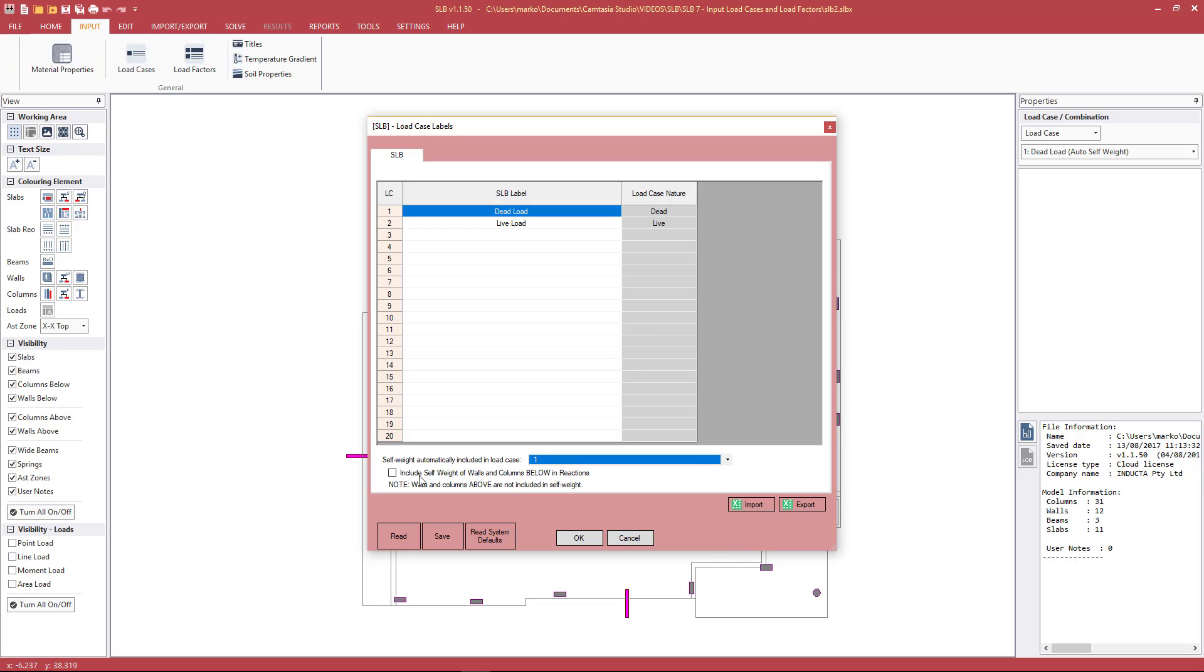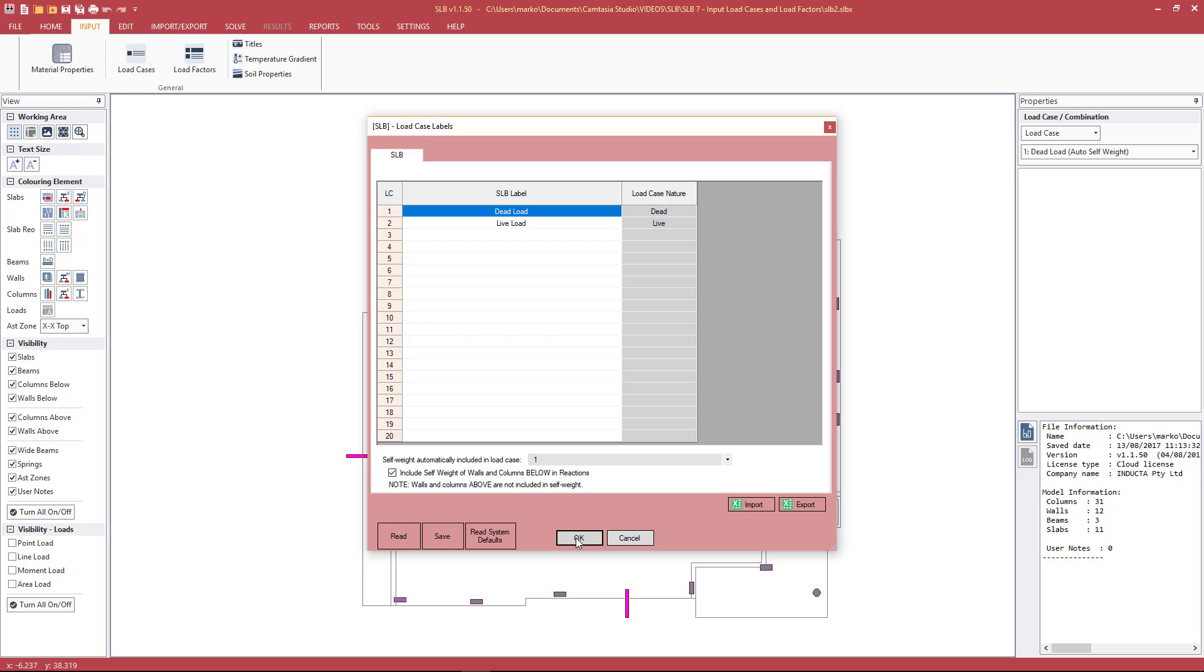We also have the option to include self-weight of walls and columns below. So when we view the reactions, we have the option to put this value in the reactions that are displayed on screen. These hard-coded defaults we can recover by pressing Read System Defaults.